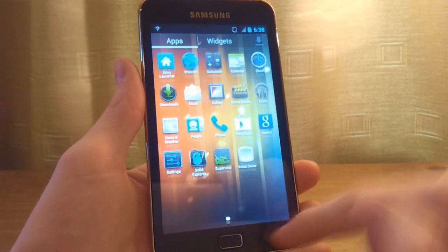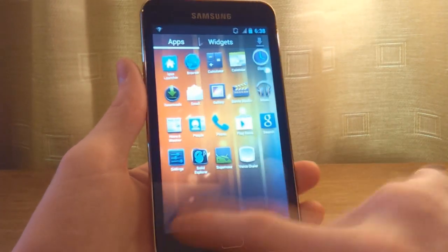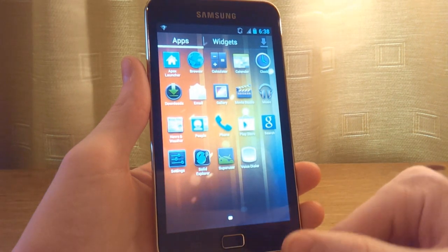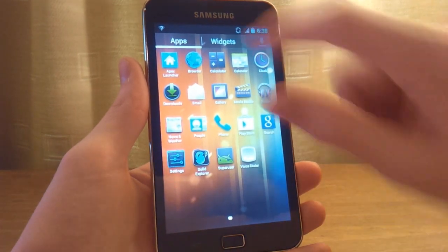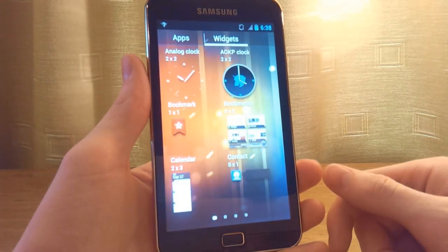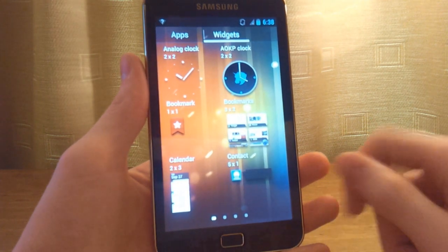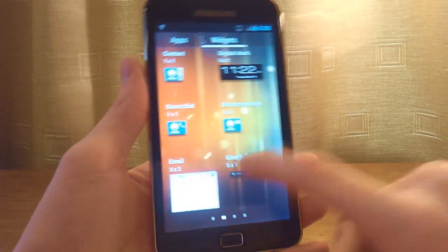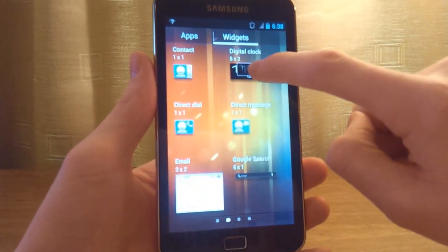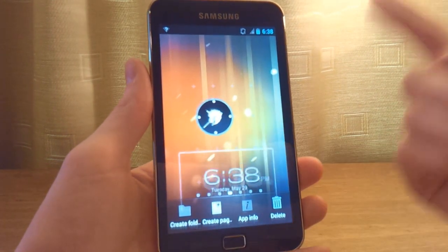We're hopping to the app drawer right now, and as you can see it's pretty fast. You can go up here and click on widgets to view all your widgets, scroll through them, and simply hold and drag a widget onto your display.